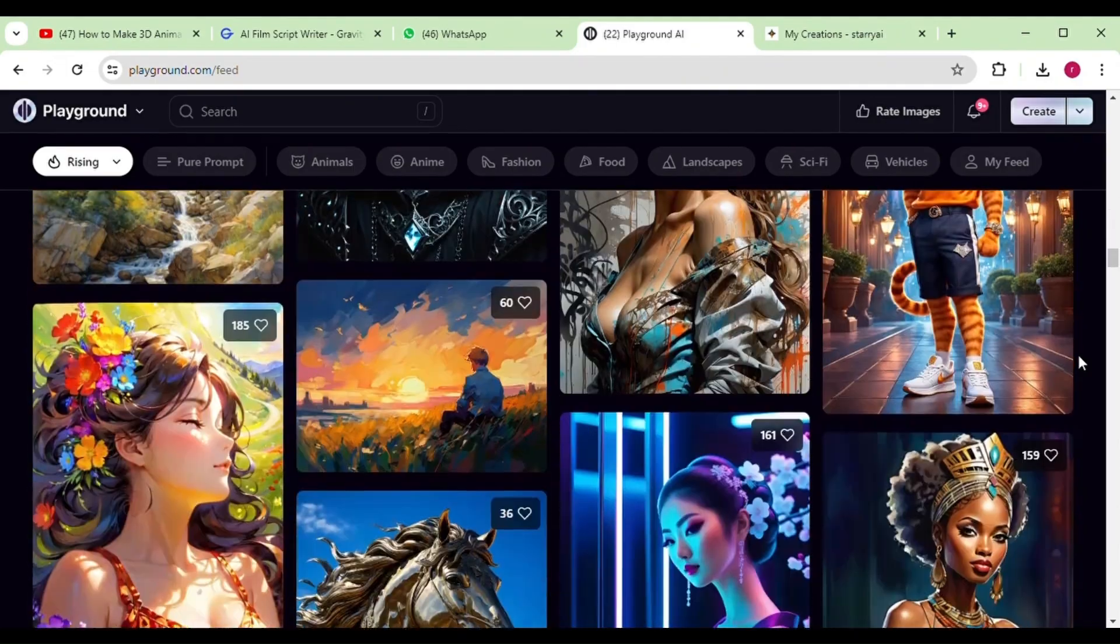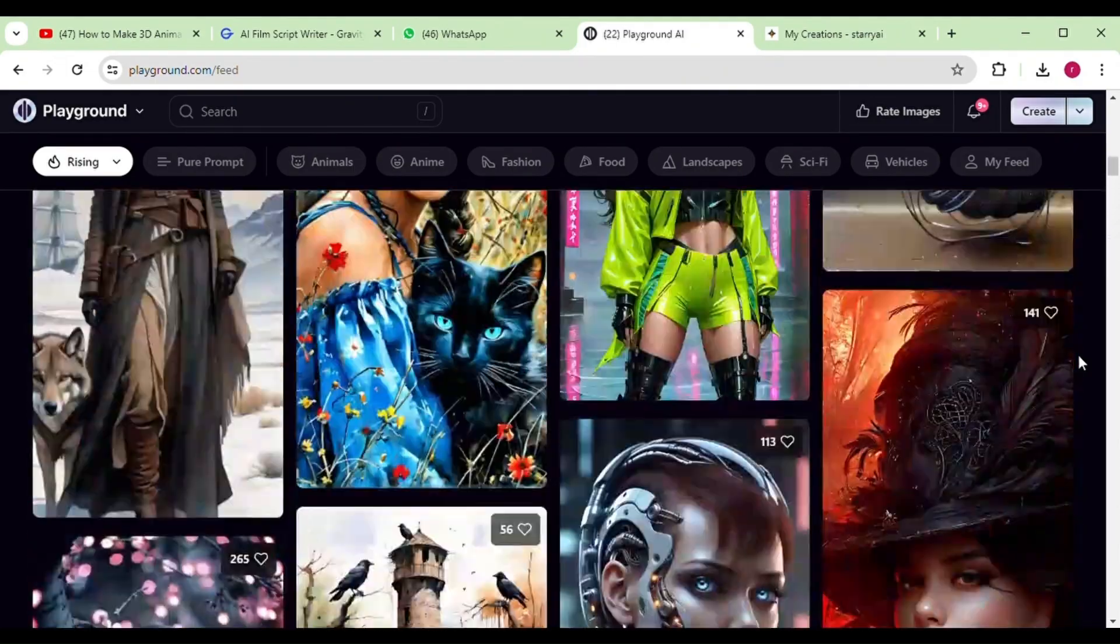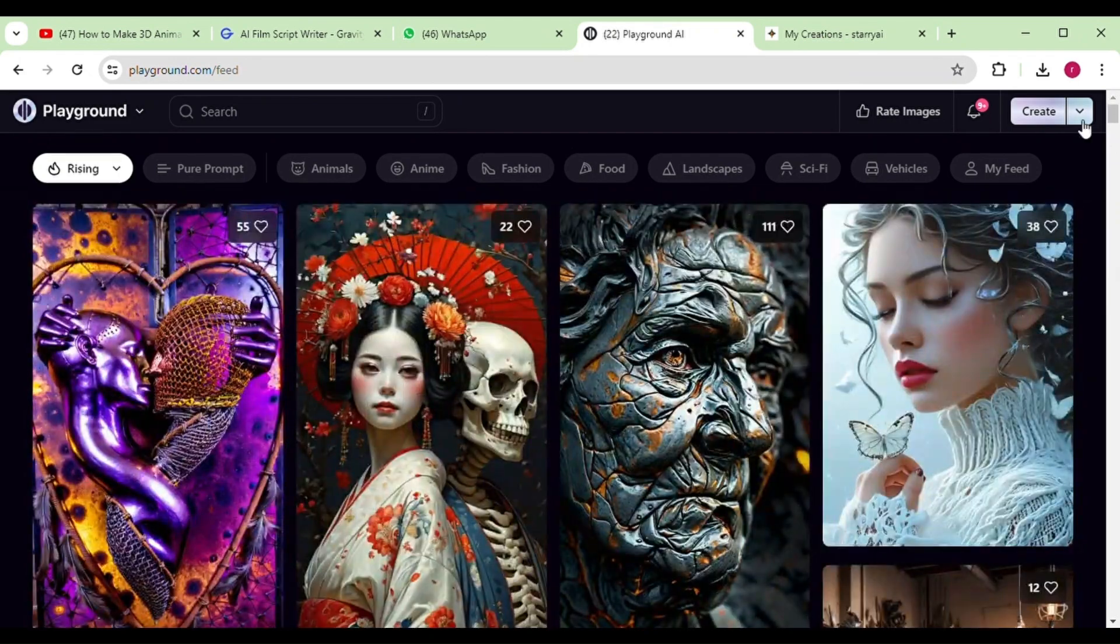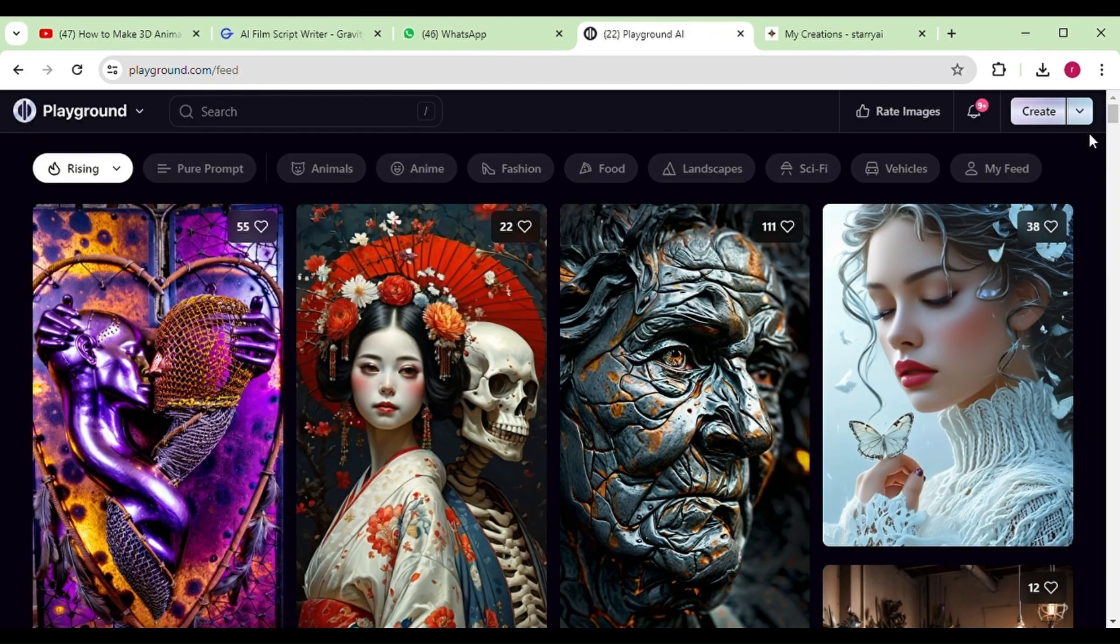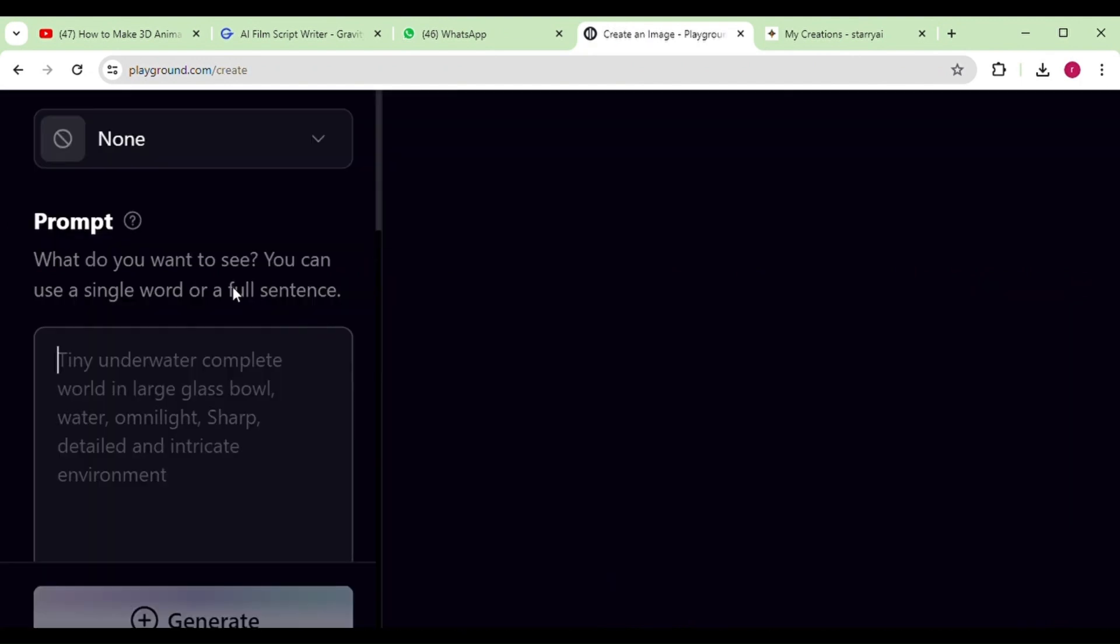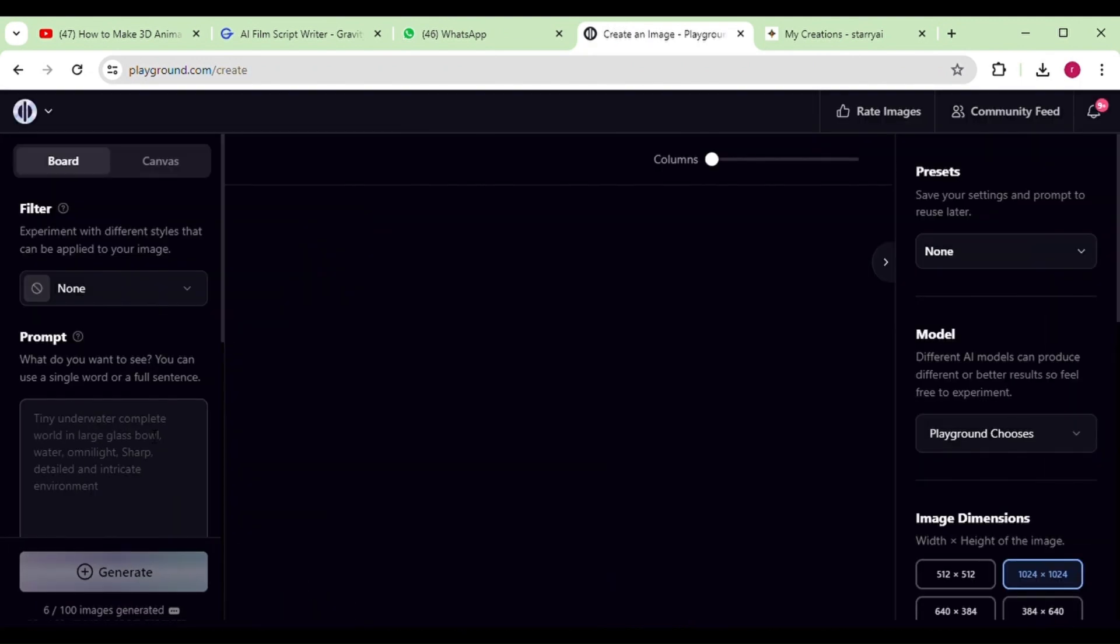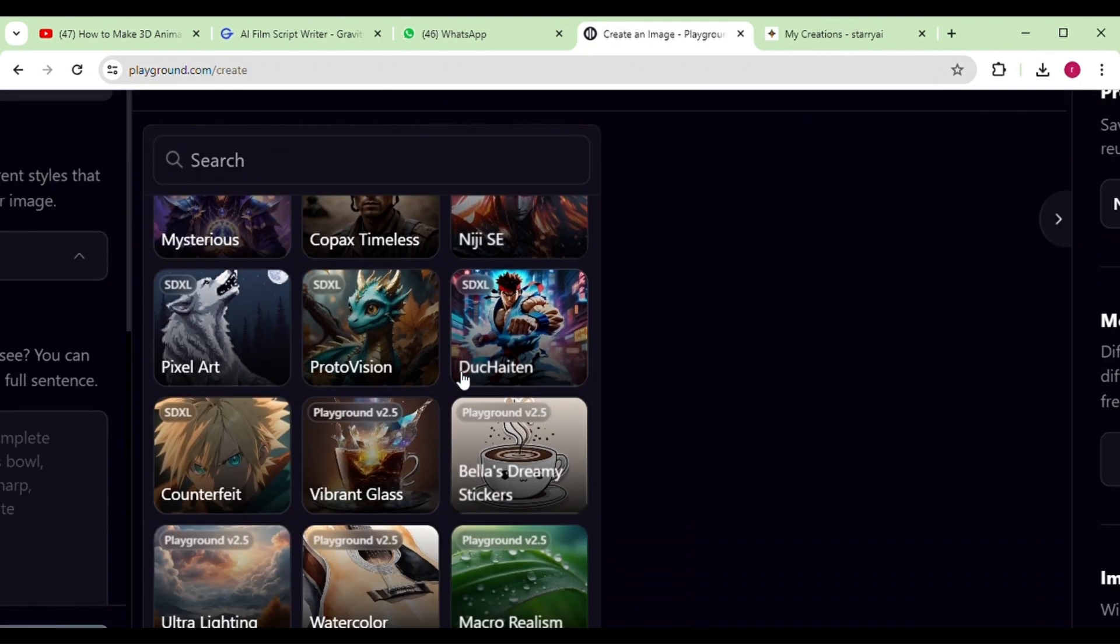Here, you can create high-quality illustrations and images completely free of charge without the need for any Discord server hassle. Don't worry, I'll include all the tool links in the description for easy access.